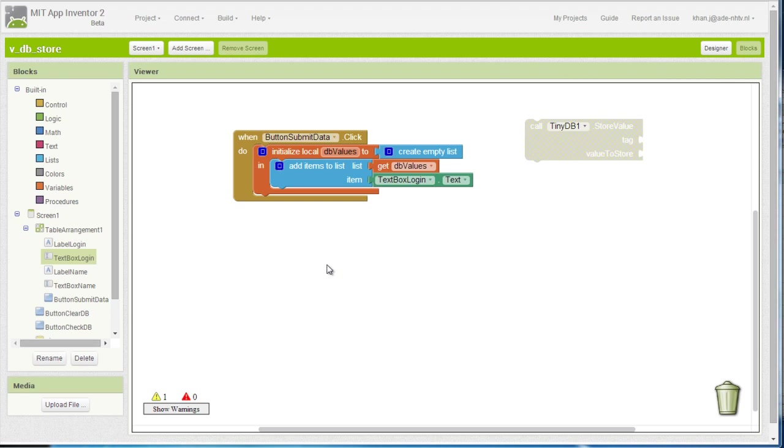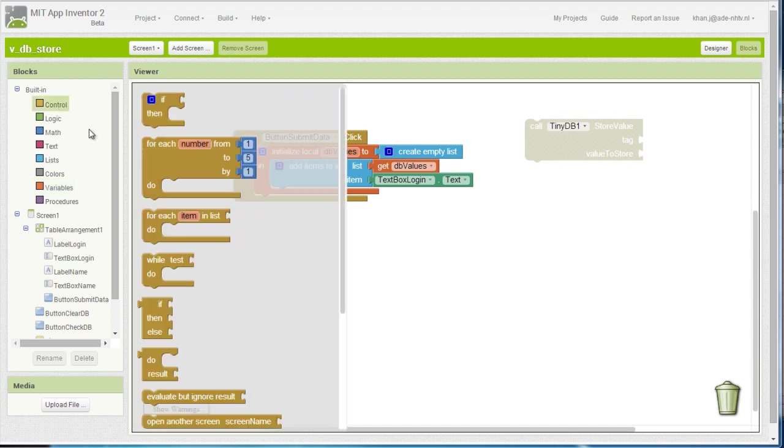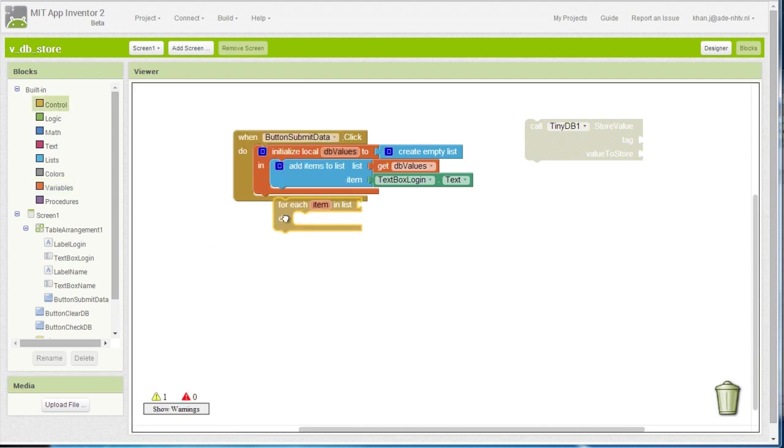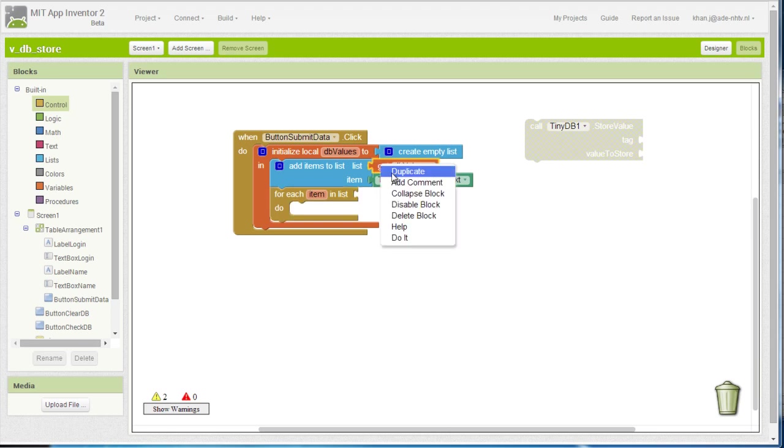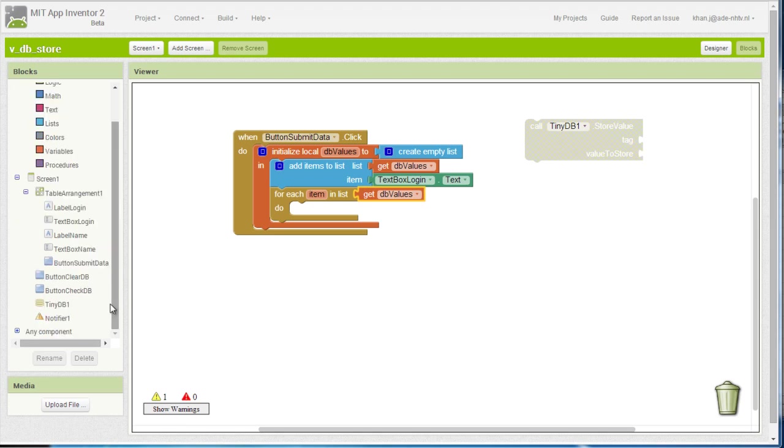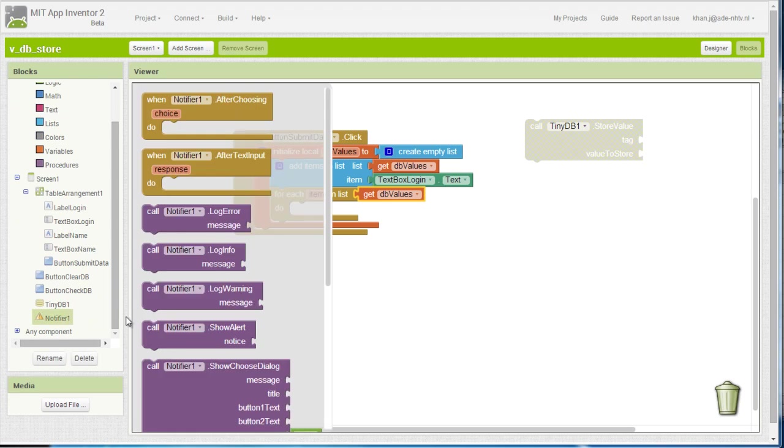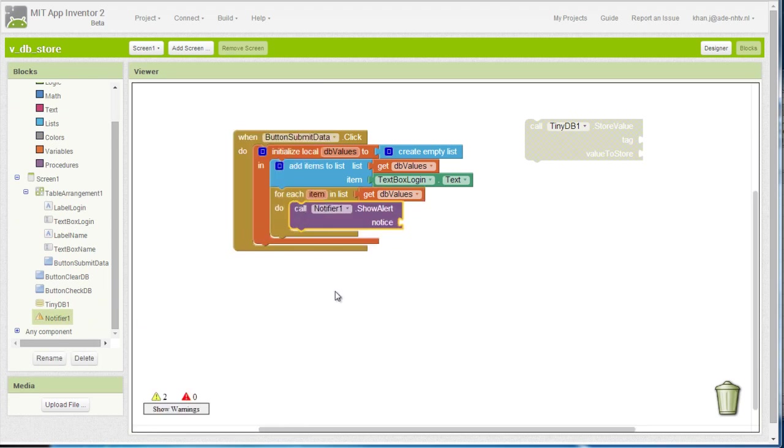Now in order to do that, I need to call the forEach item in the list block. Again, the list is going to be dbValue, so I am just going to duplicate this block and I am going to call the notifier, which is right here, to show me what has actually happened.